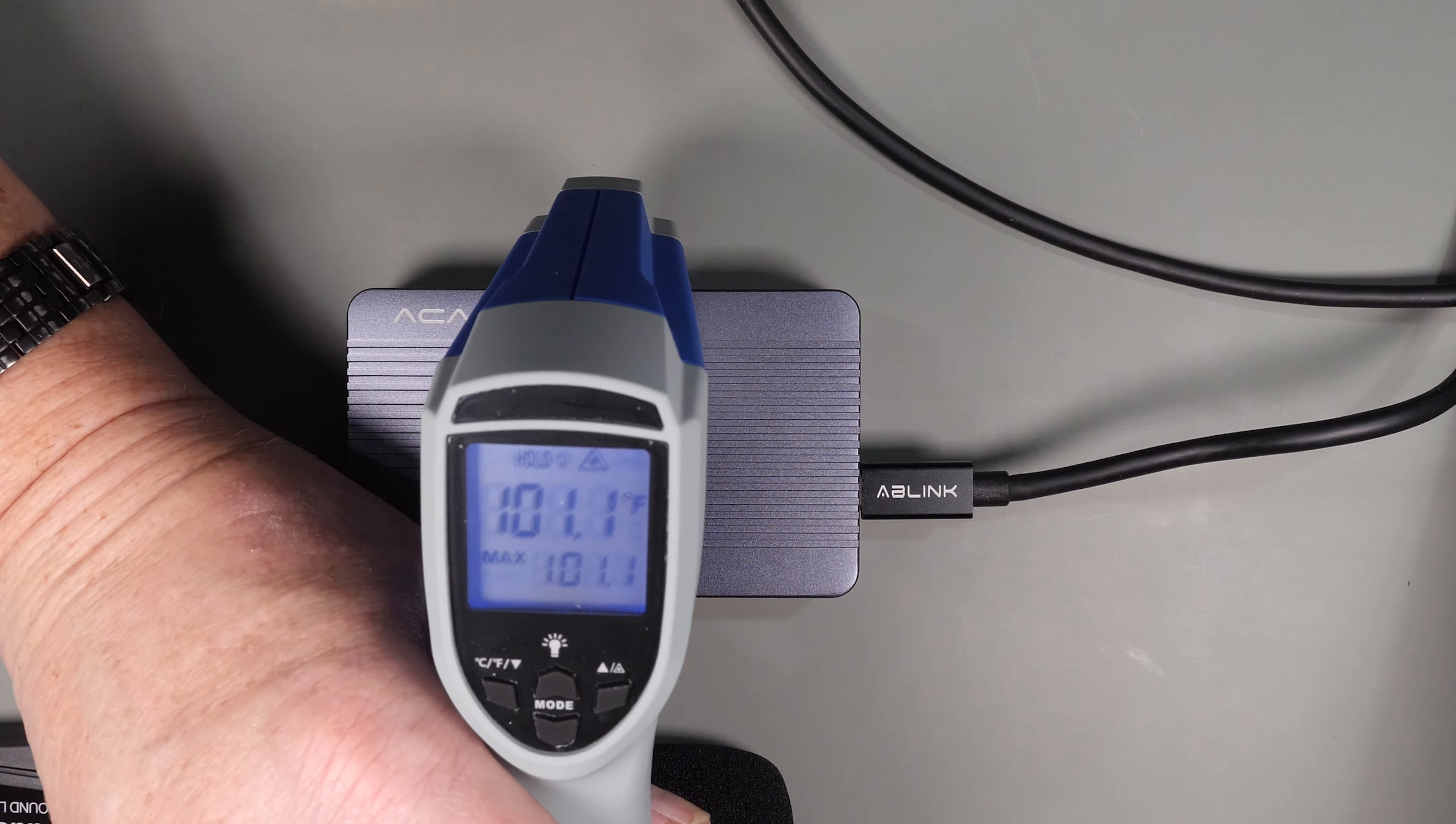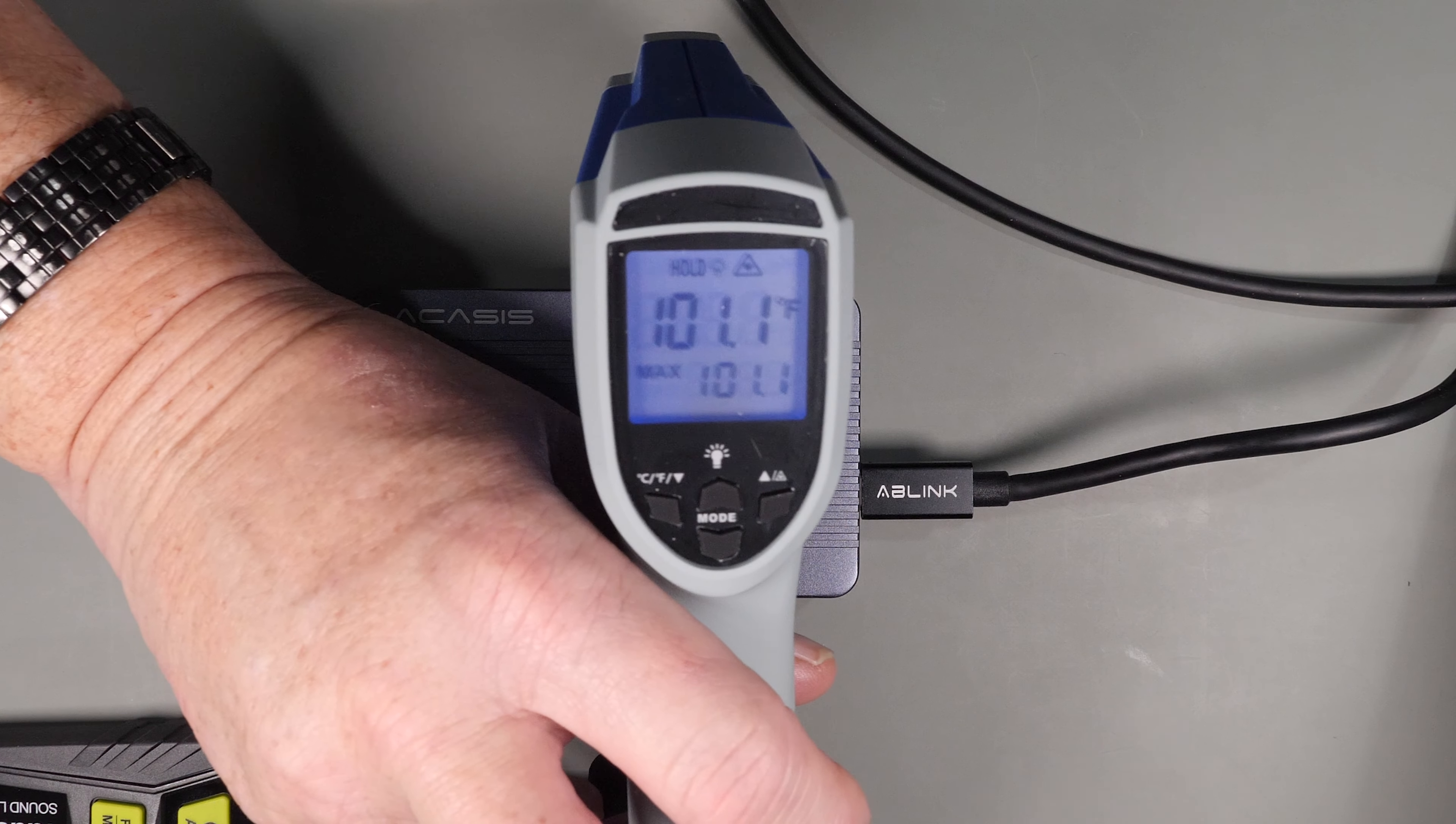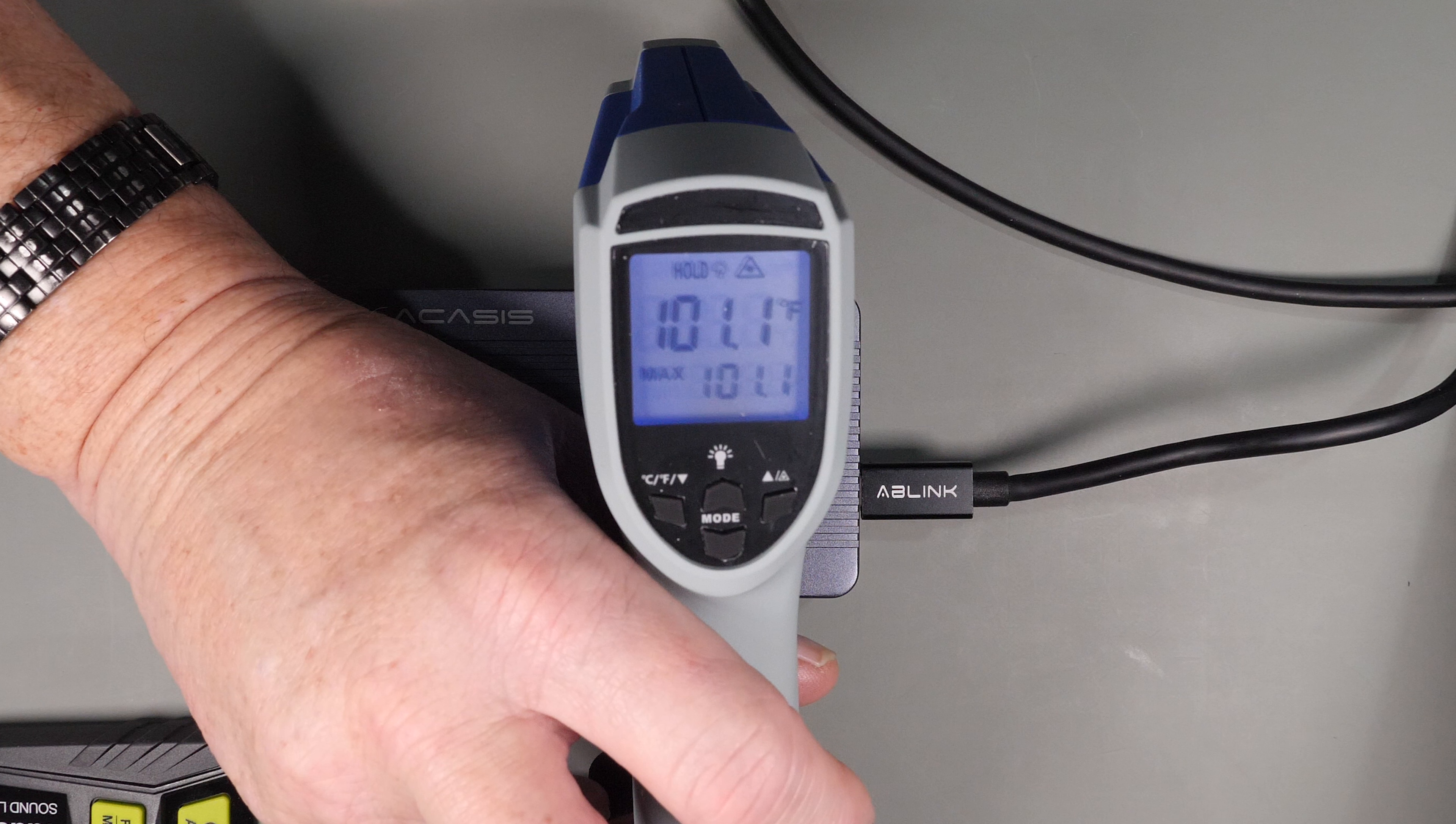To set the stage, I stressed the device with the fan running after about almost an hour of copying files and benchmarking. I reached a case temperature of about 101 degrees Fahrenheit or 38.3 degrees Celsius around most of the case.